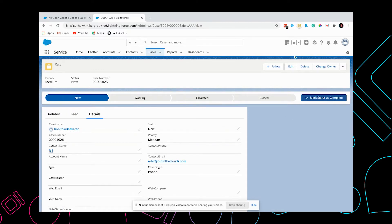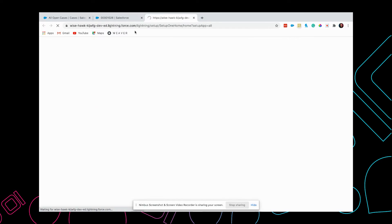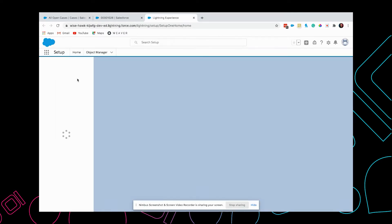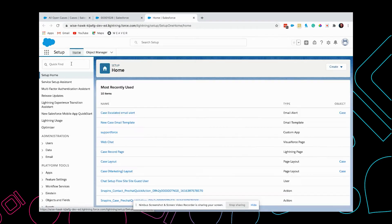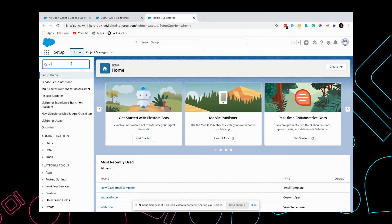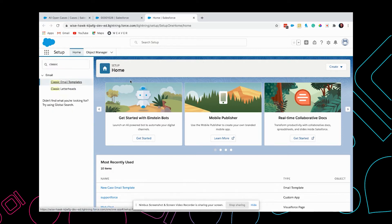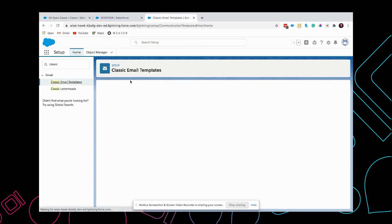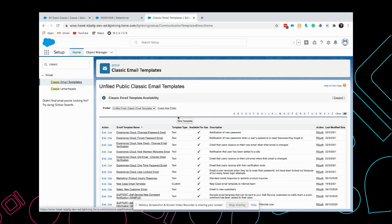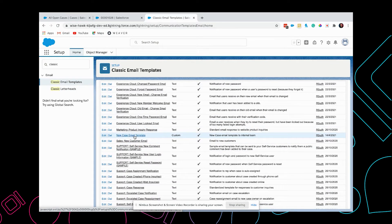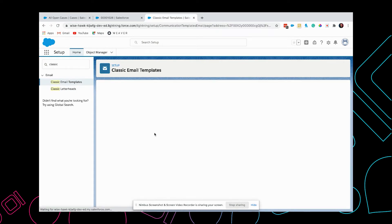Before we create an email alert, we need to ensure that we have an email template. I have already created an email template called New Case Email Template.